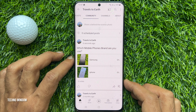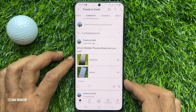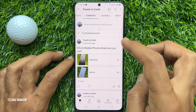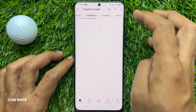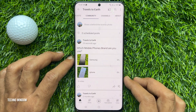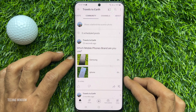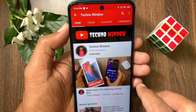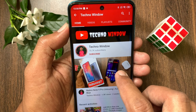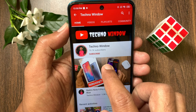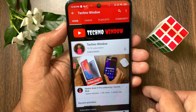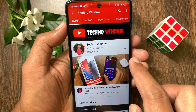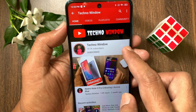So these are the steps to create a poll with pictures on the YouTube app. Hope this video helps you. Please subscribe to my channel by tapping the subscribe button, and also tap the bell icon to receive notifications about all new videos.